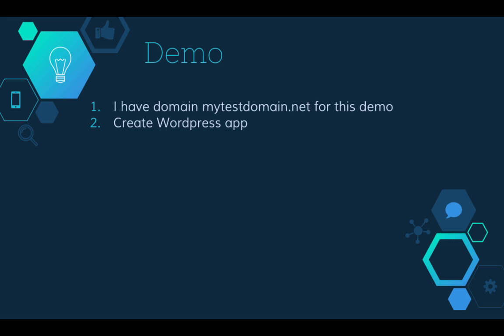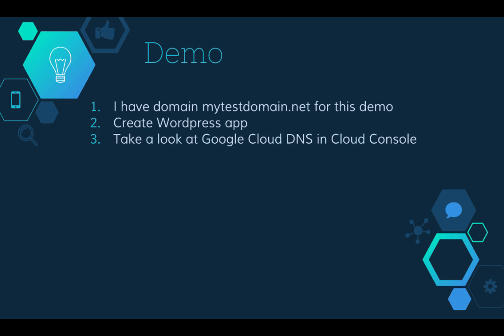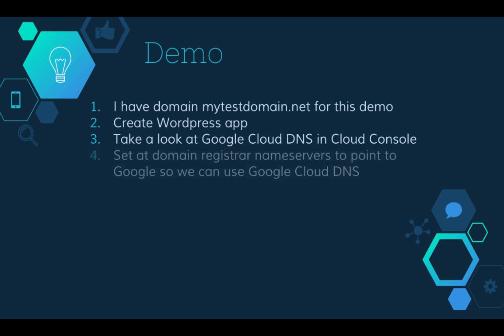First we're gonna create a WordPress application in Google Cloud Launcher because it's the quickest way to have some meaningful app. Then we're gonna take a look at Google Cloud DNS in Cloud Console.